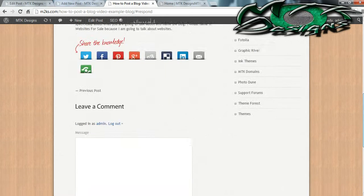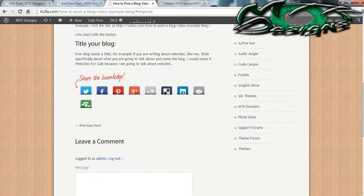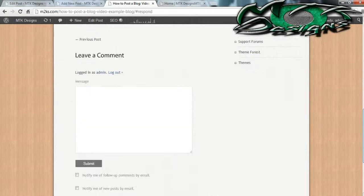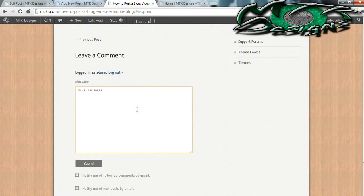Let's say that you are visiting my blog and you wanted to leave a comment — you would leave your message down here and you can write anything you want. If somebody writes you a comment on your blog, I'm going to show you where to go ahead and find that. For this moment I'm just going to go ahead and write a comment.